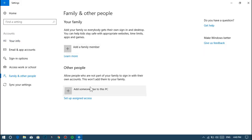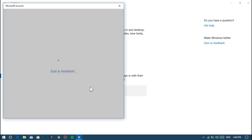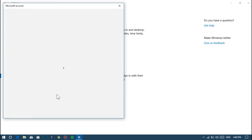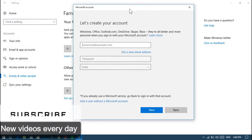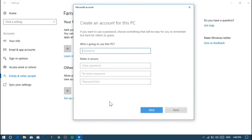Click on add someone else to this PC. After that, click on I don't have this person's sign-in information, and choose add a user without Microsoft account.